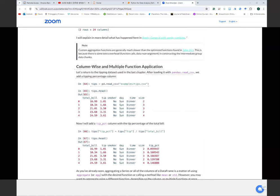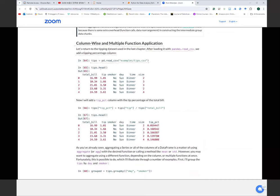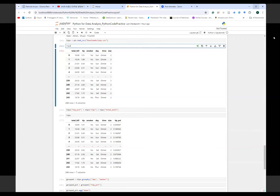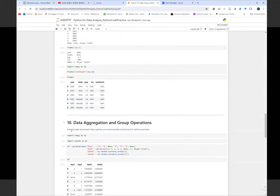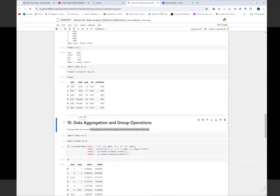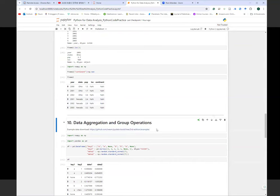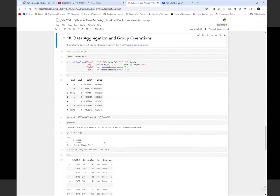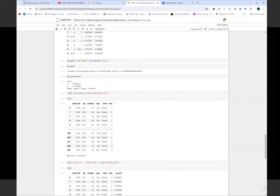For the next example, we use the actual tips dataset from the book, which has 244 rows and 6 columns. A link to download example datasets used in the book has been shared in the chat. We first calculate the tip percentage — what percentage of the bill is the tip — and then we can group by day and smoker to see average tip percentages.